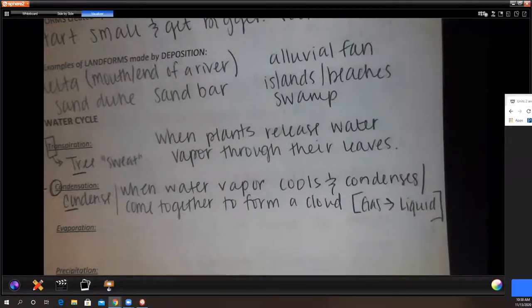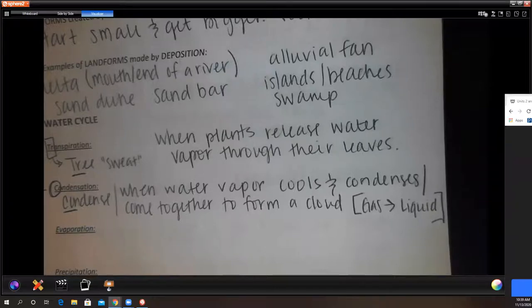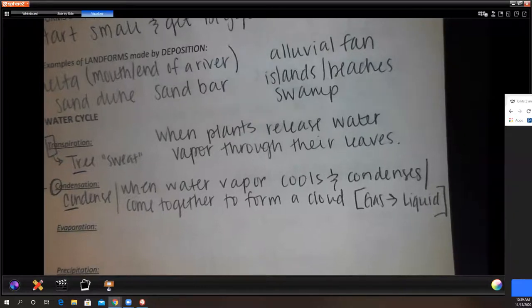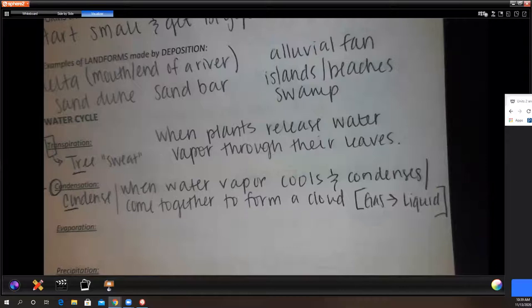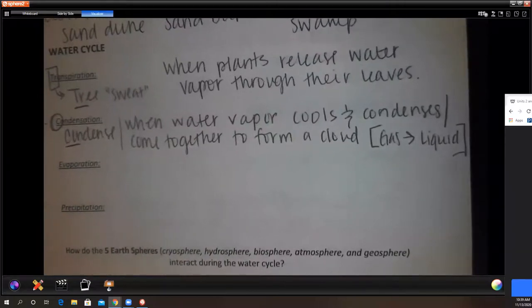This is the same process that lets you write messages on a mirror after a shower — the hot water vapor travels away from the heat, sticks to the cold mirror, and forms little water droplets. What word in evaporation helps us remember what it means?